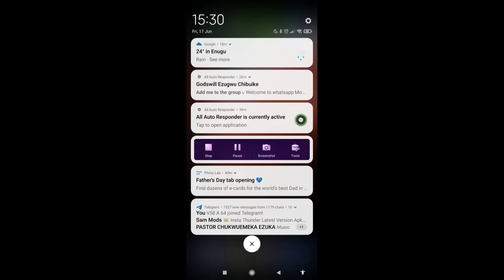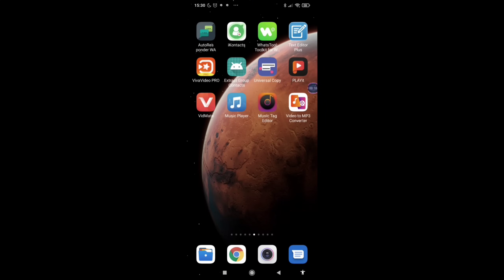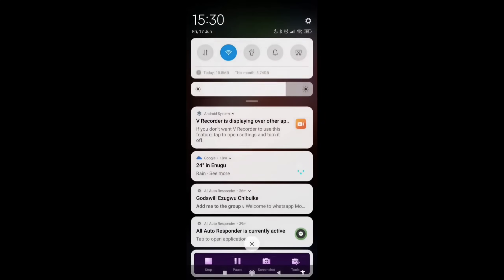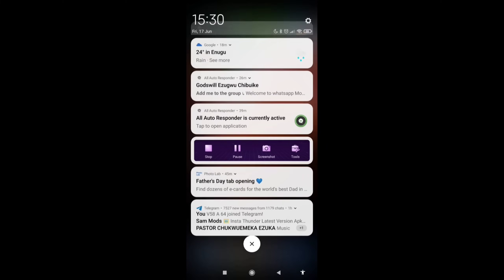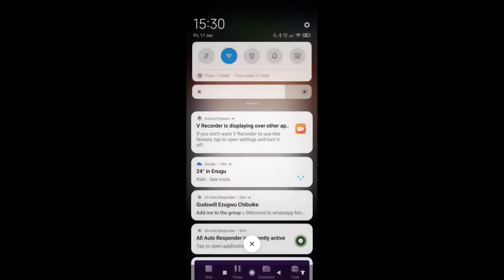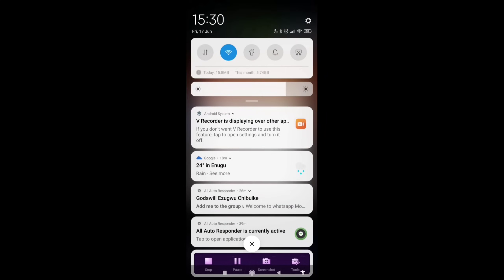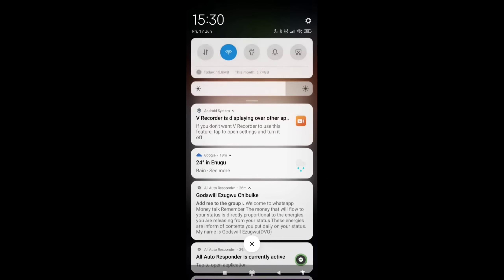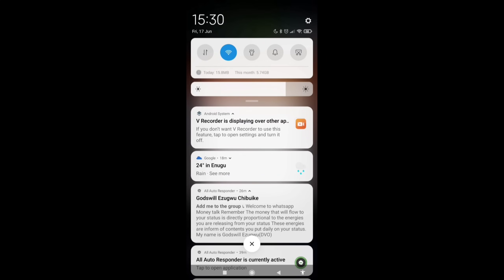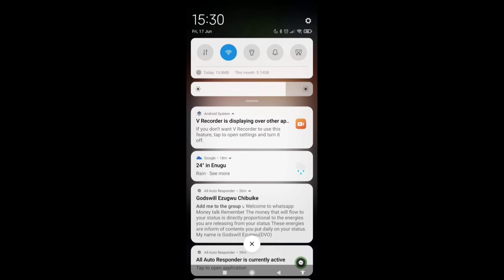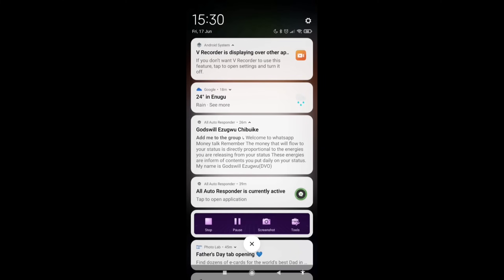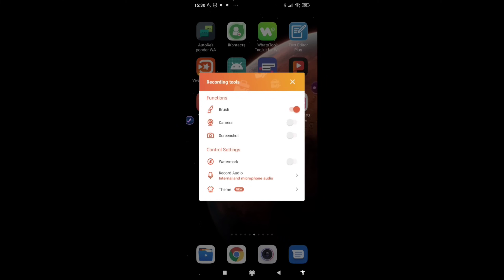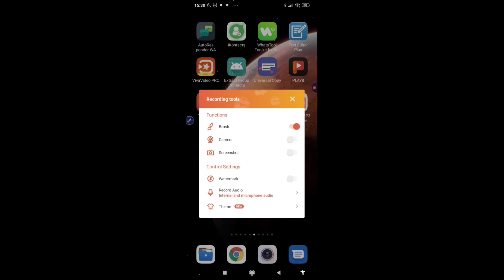So I have triggered the second response with my business WhatsApp. So if you check my notification, you can see right here on my notification, you will see here on my notification, you see it there. Add me to the group and the auto responder responded to it instantly.